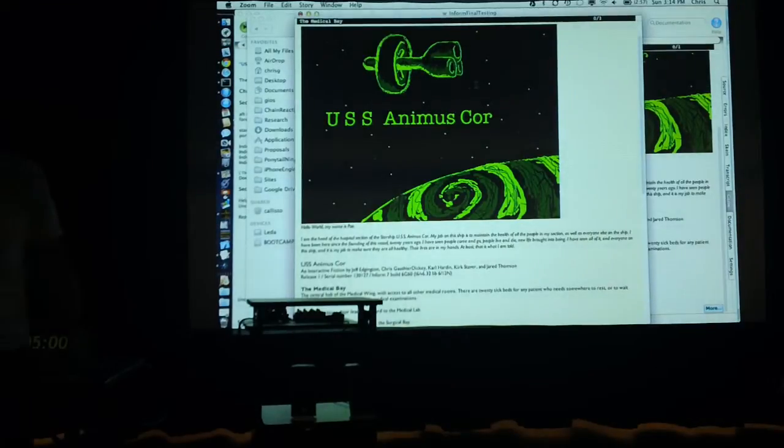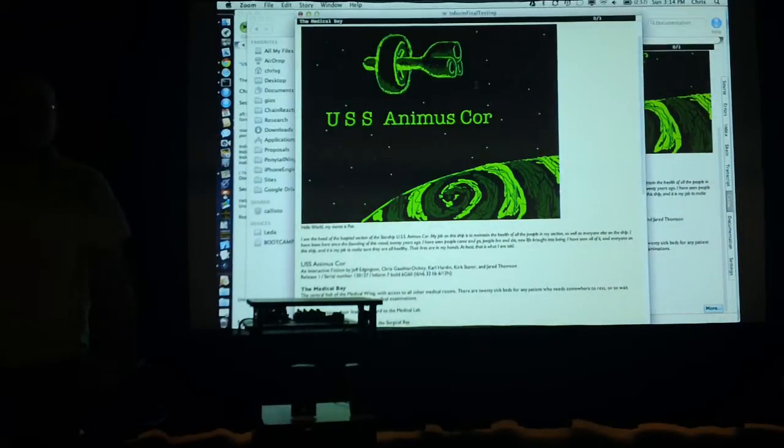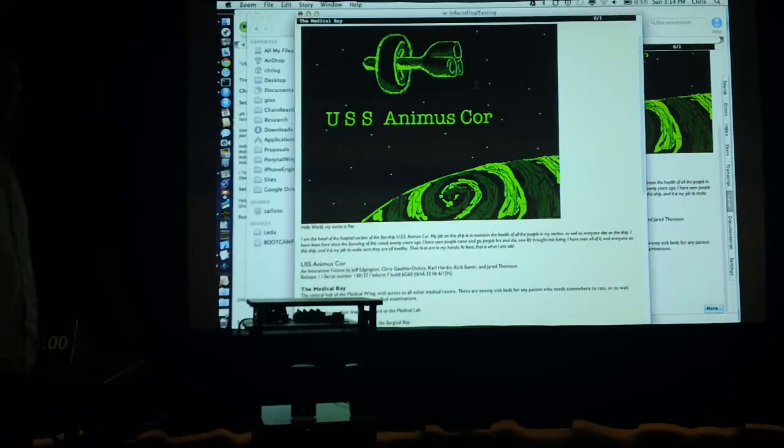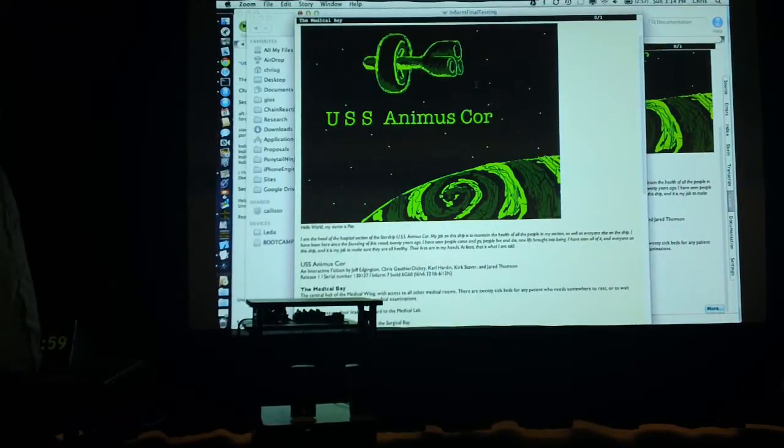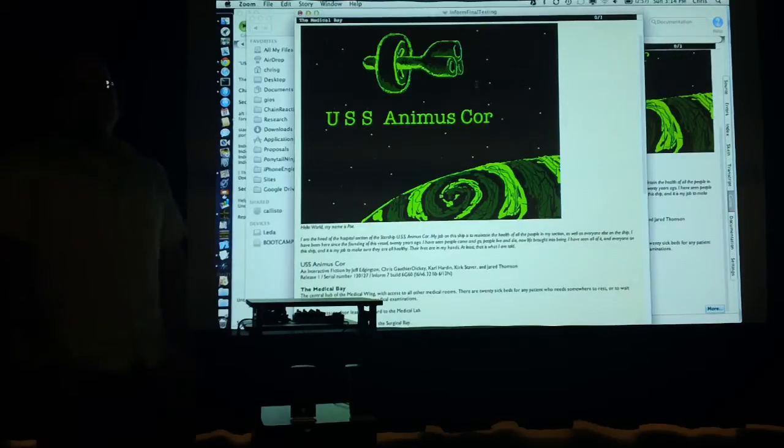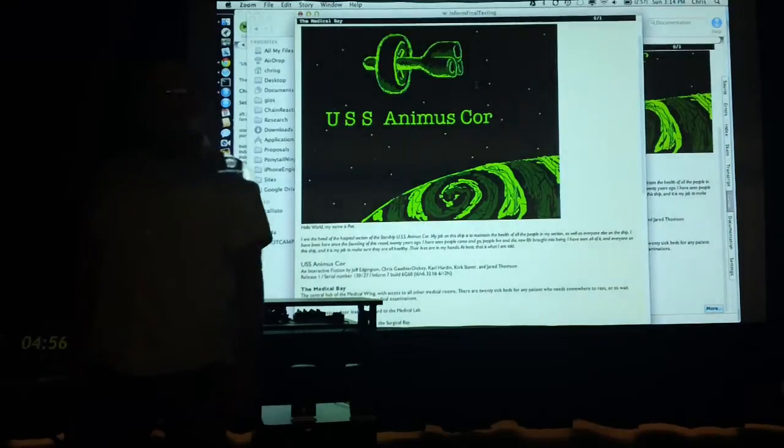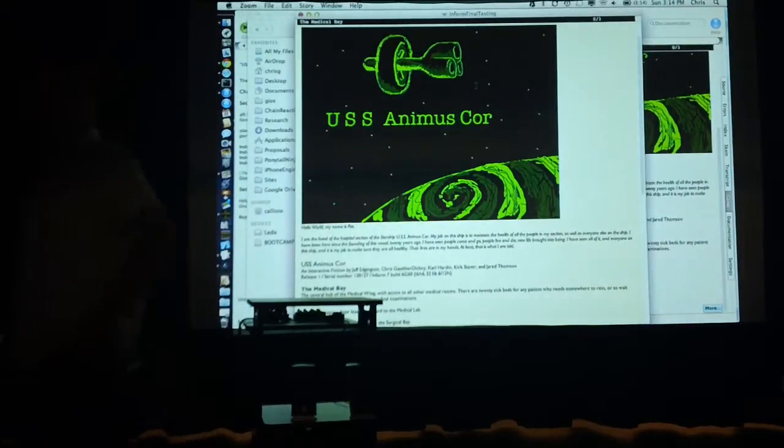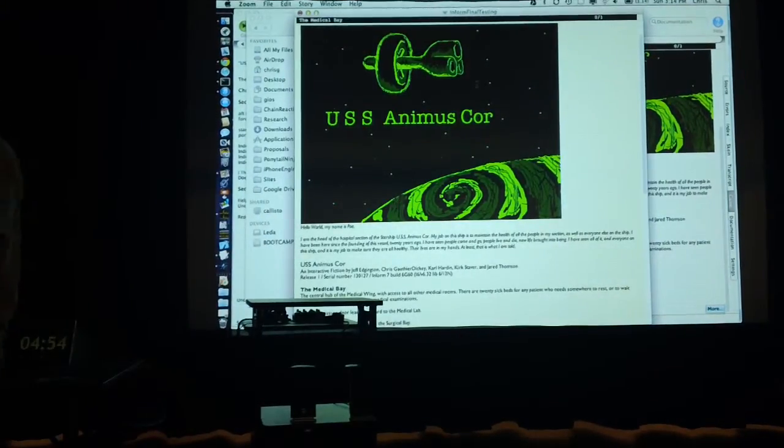All right, so you know us as the folks who made the text game. It's not purely text, we do have a little bit of graphics in there because ironically we have an artist on our team.